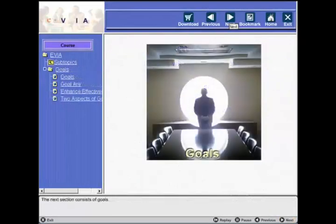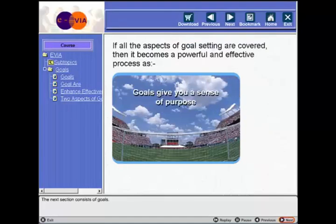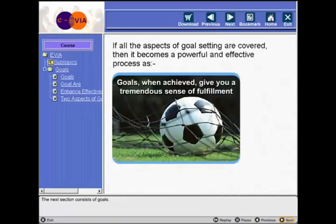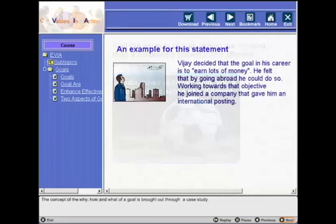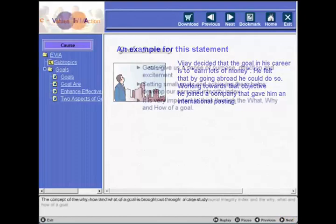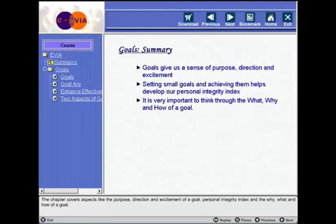The next section consists of goals. The concept of the why, how, and what of a goal is brought out through a case study. The chapter covers aspects like the purpose, direction, and excitement of a goal, the personal integrity index, and the why, what, and how of a goal.